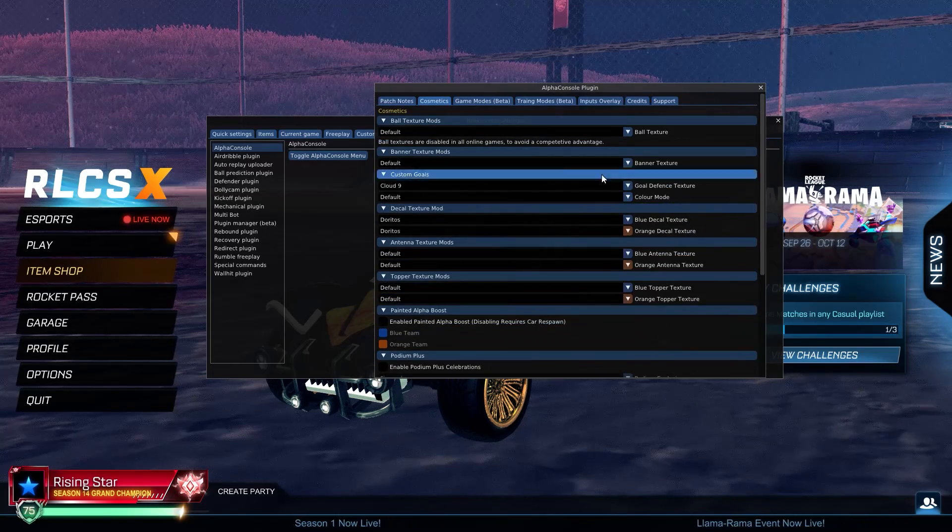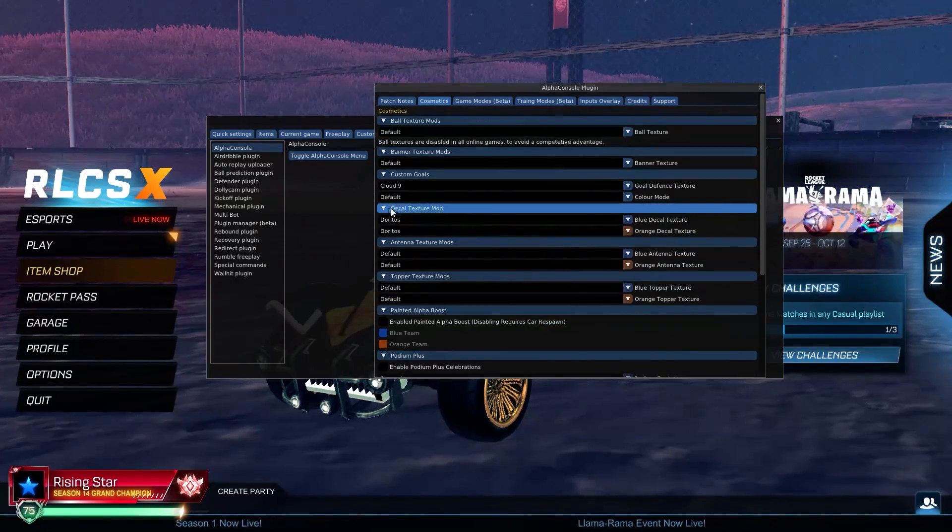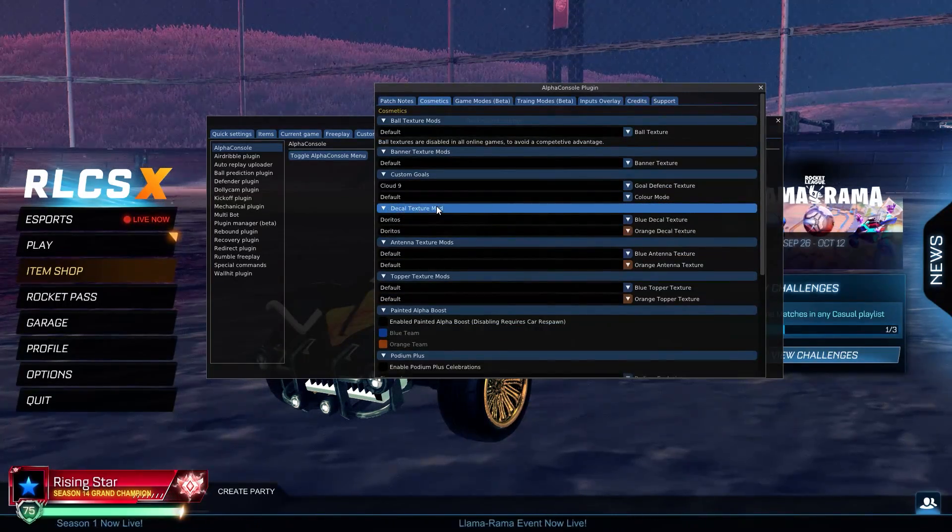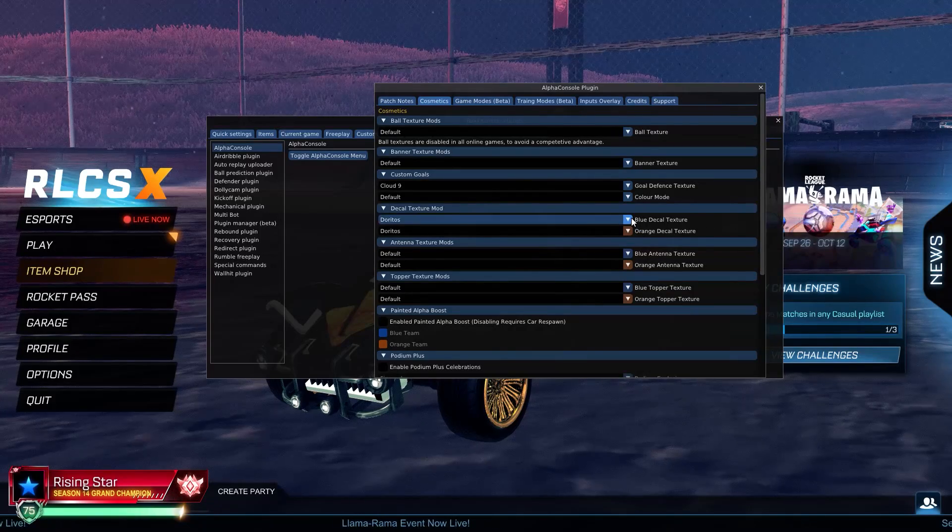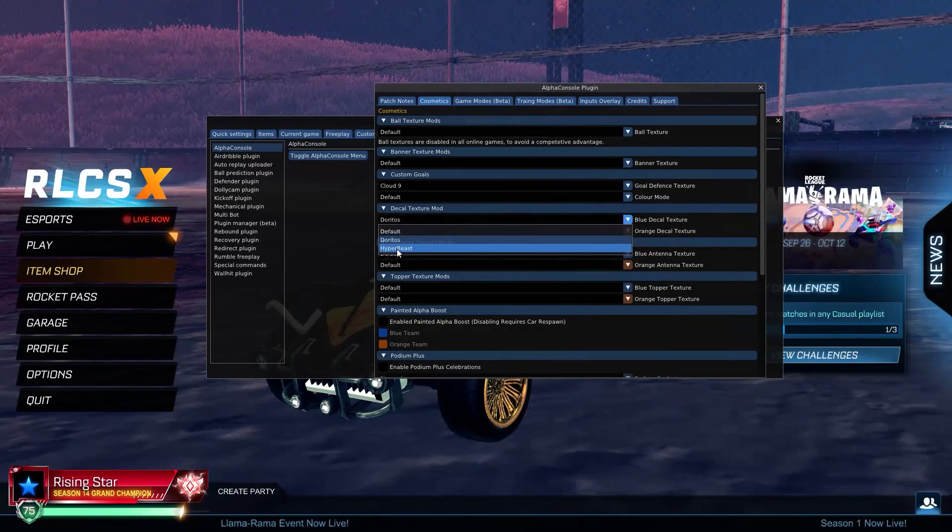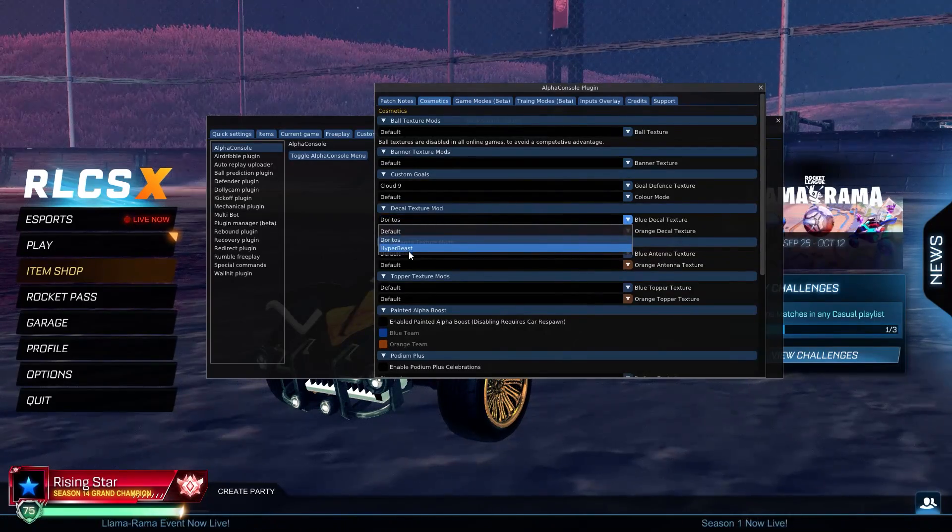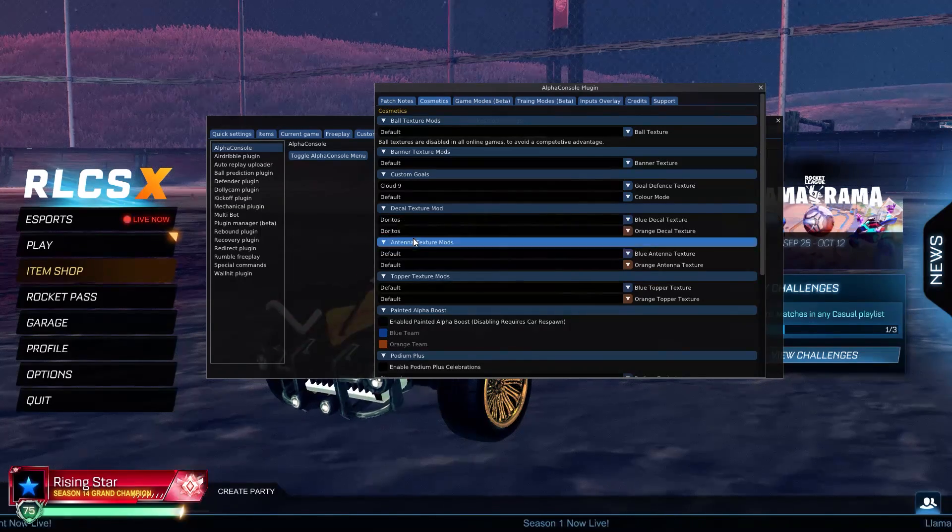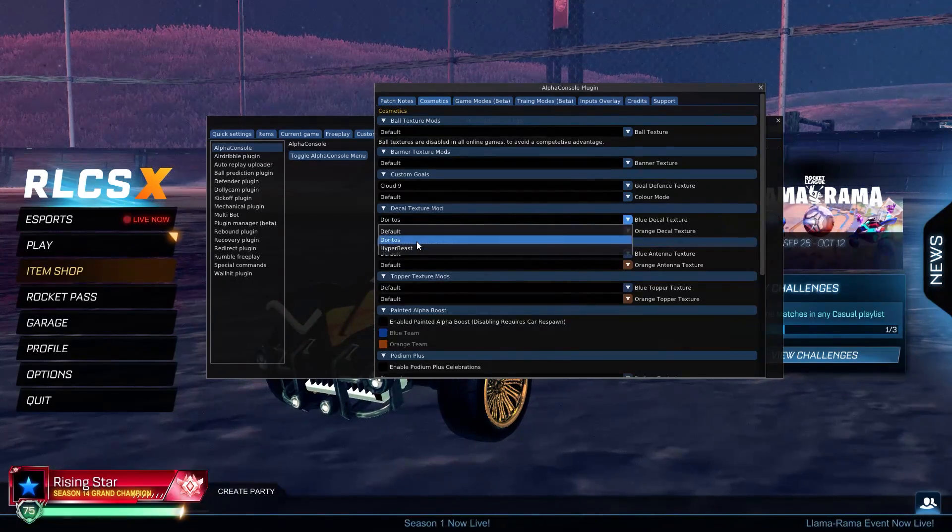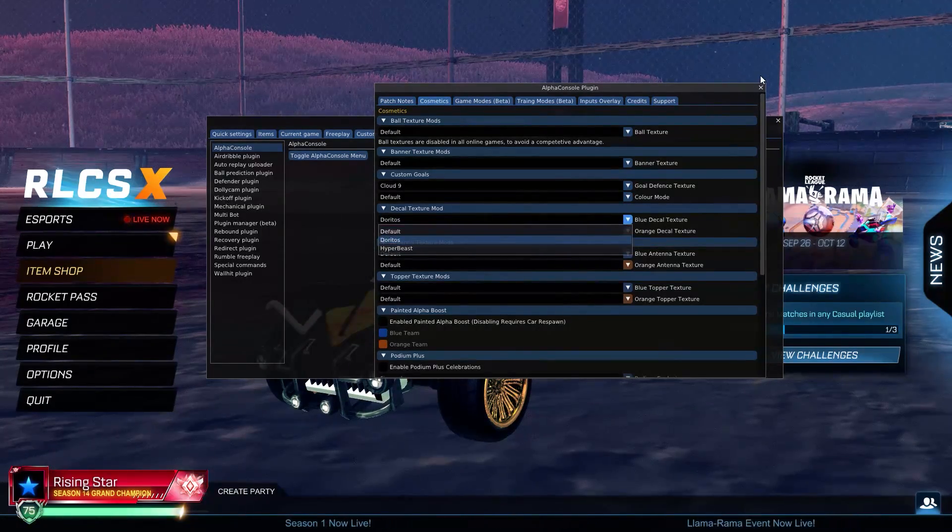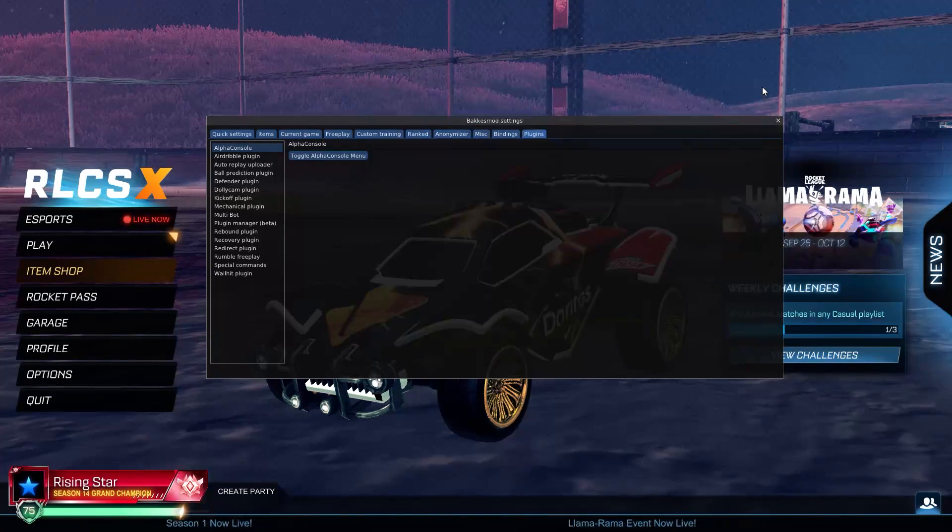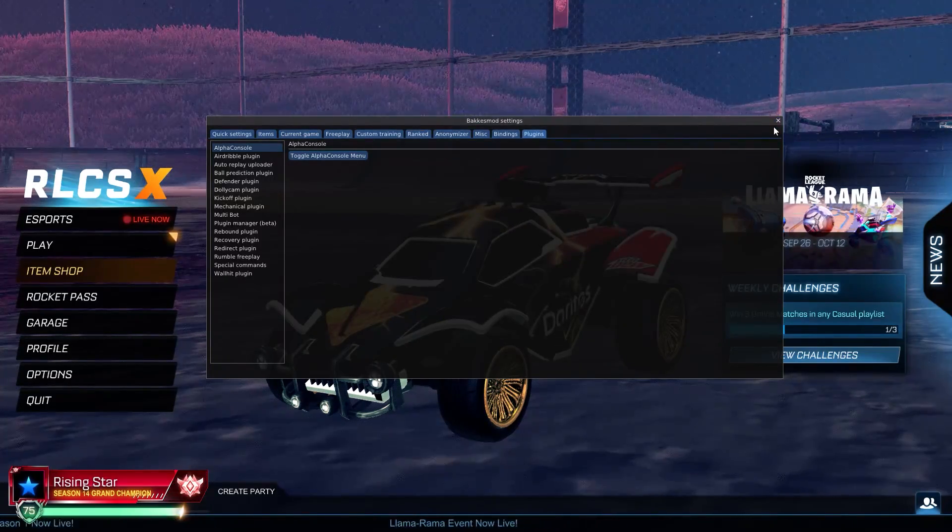You're looking for decal texture mod. Then you can click the dropdown and you should automatically have Hype Beast already in there and Doritos because I installed Doritos. Once you've done that and click that for whatever color you want, it should just work.